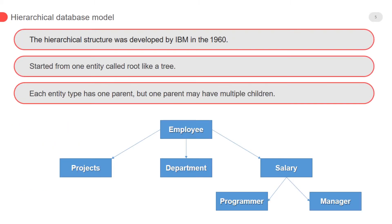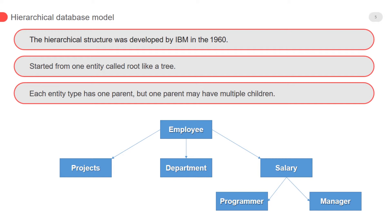So first is hierarchical database model. The hierarchical structure was developed by IBM in the 1960s. Started from one entity called root like a tree. Each entity type has one parent but one parent may have multiple children.